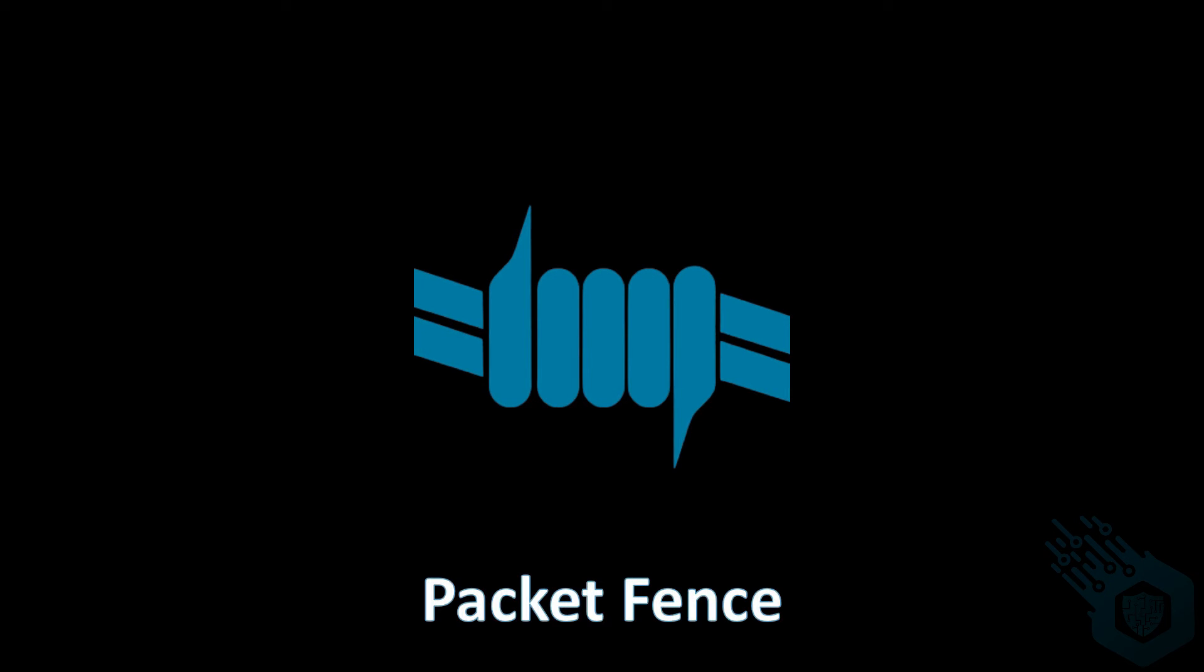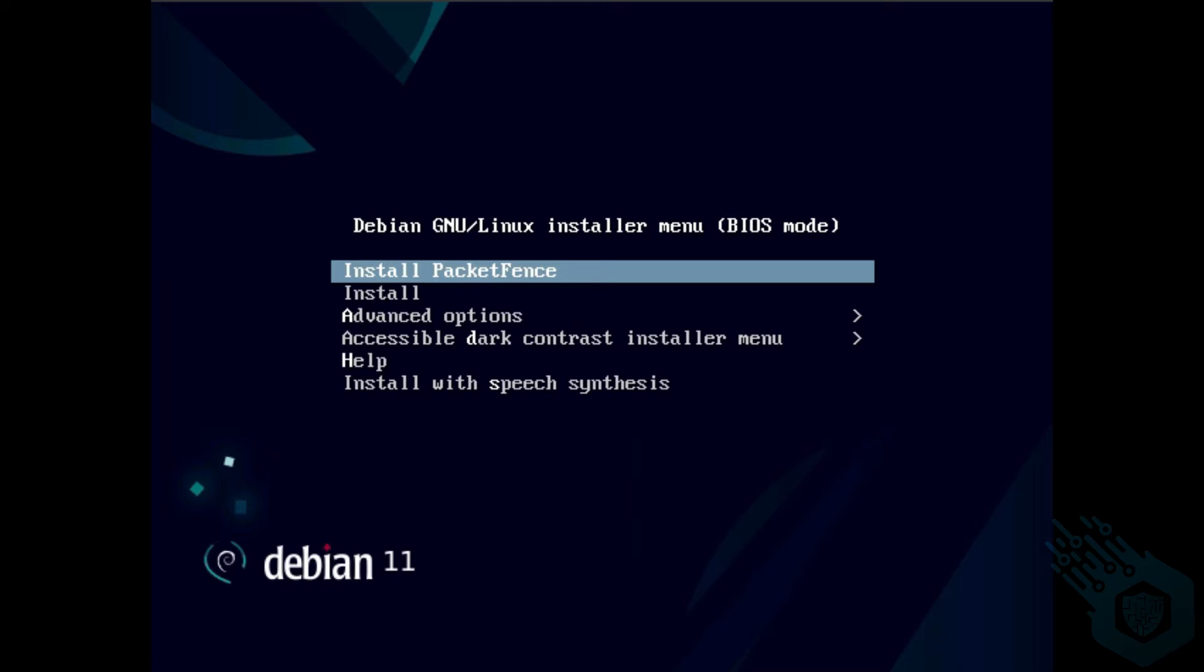Hi, welcome to this series about PacketFence. Today we're going to install PacketFence. To install PacketFence, I downloaded the ISO file and loaded it on my virtual machine.